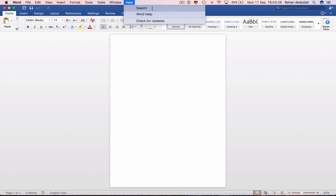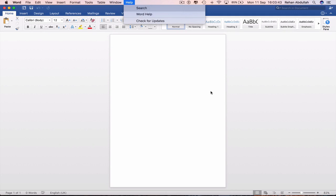You can use the Help search bar to search for important things that you may not know where they are or if it's the first time you might be doing it. If you might be trying to export into a PDF file, you might not know how to do that. So you can use search to help you circumvent the process.